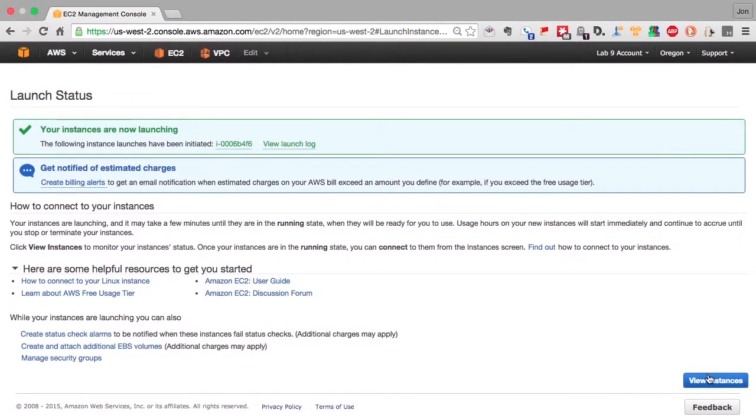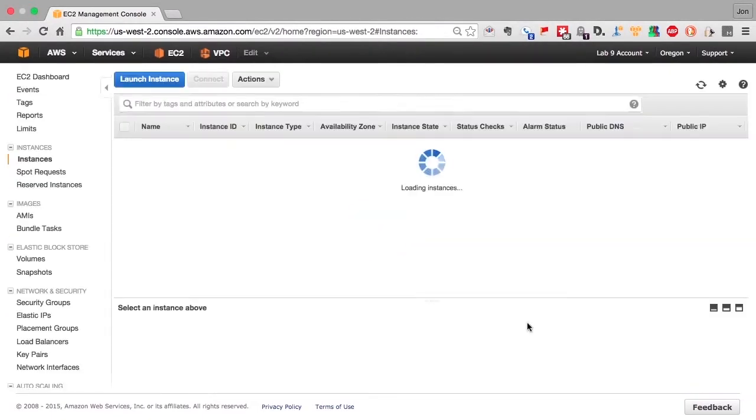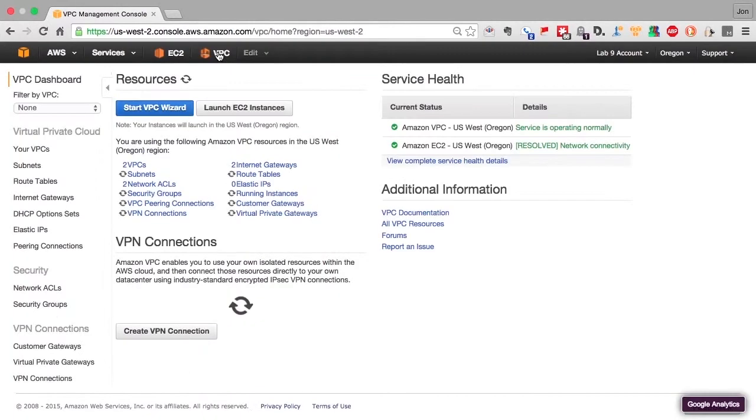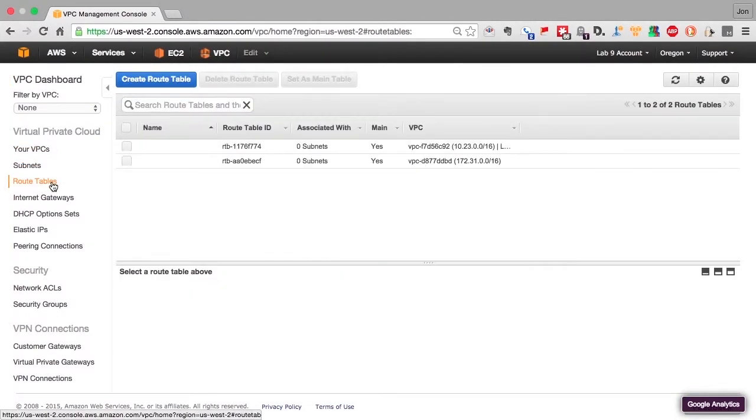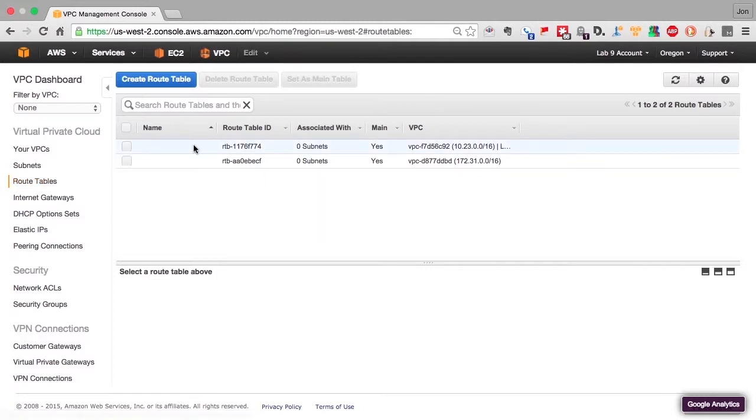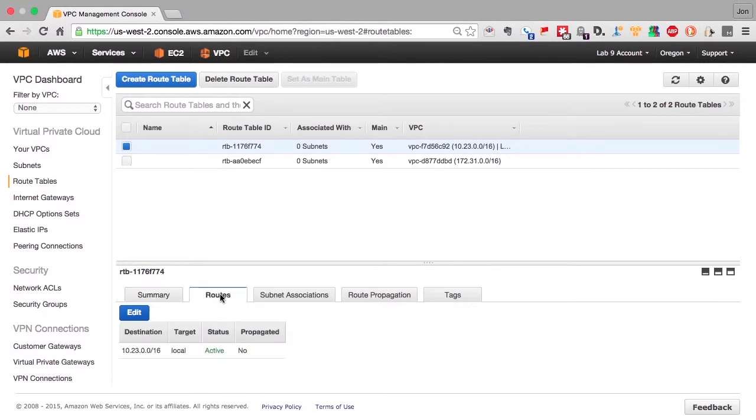So now we've created the internet gateway and the NAT instance. So we're ready to start creating our routing tables for our subnets. Hit the hot button back to the VPC. And now we go into the route table section. You can see two route tables already exist, one for each existing VPC.